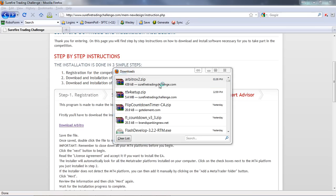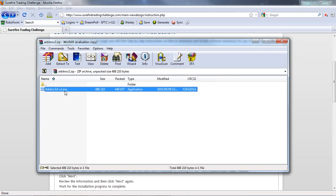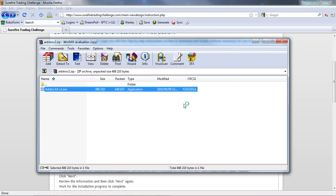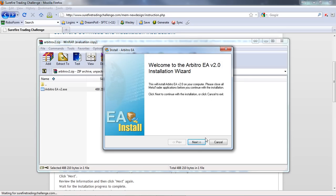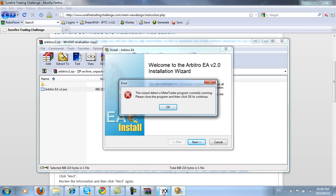Double-click on that file to open it. We have the Arbitro installer — there's no need to manually copy and paste indicators or the Expert Advisor; this installer will do it all for you. Double-click on the installer. It's going to ask if I want to allow the program to make changes to my computer — click yes. Welcome to the Arbitro installation wizard — click next. The wizard detected MetaTrader is running, so close the platform and click OK to continue. I'll go close the platform.